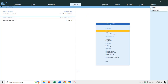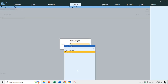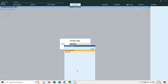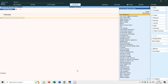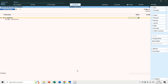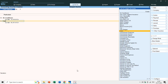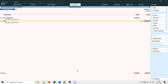Now if you go to Vouchers under Gateway of Tally and press the F5 key, you will see the new voucher type you just created under the Payment voucher type. If I choose Cash Payment, I can enter a payment — for example, air conditioner for 2000 rupees as a cash payment — and you can see the voucher type name is Cash Payment, voucher number one, dated 31st March.